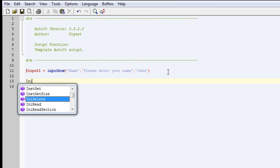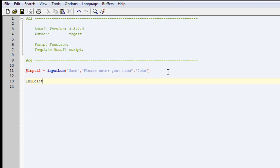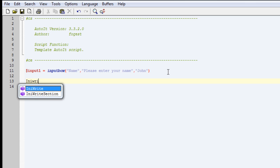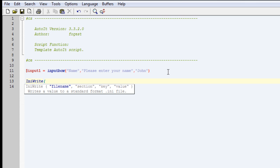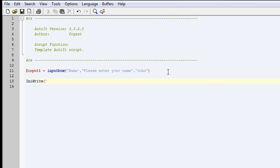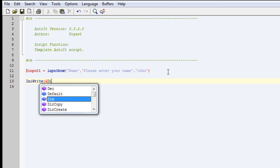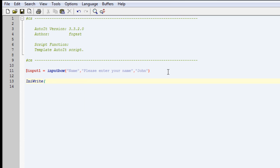We want to do write, and then for the file name, you're going to put in the name of your file, so it's config.ini. Sorry, got these in.